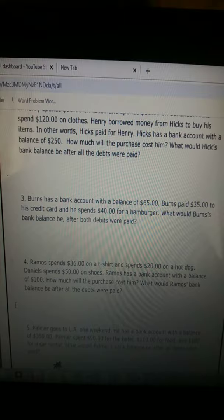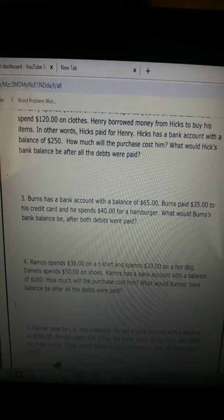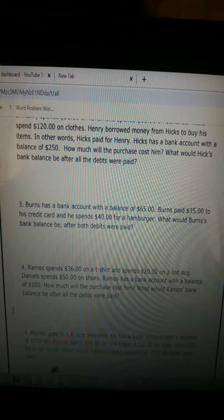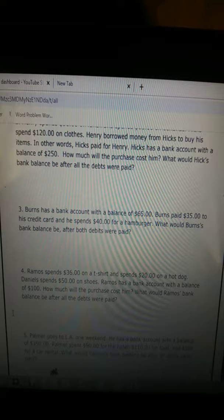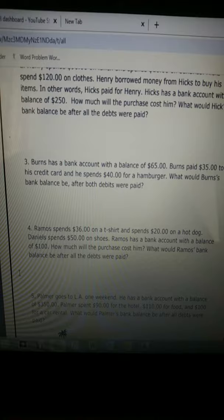Burns has a bank account with a balance of $65. Burns paid $35 to his credit card and he spends $40 on a hamburger. What would Burns' bank balance be after both debits were paid? Excuse me, debits.